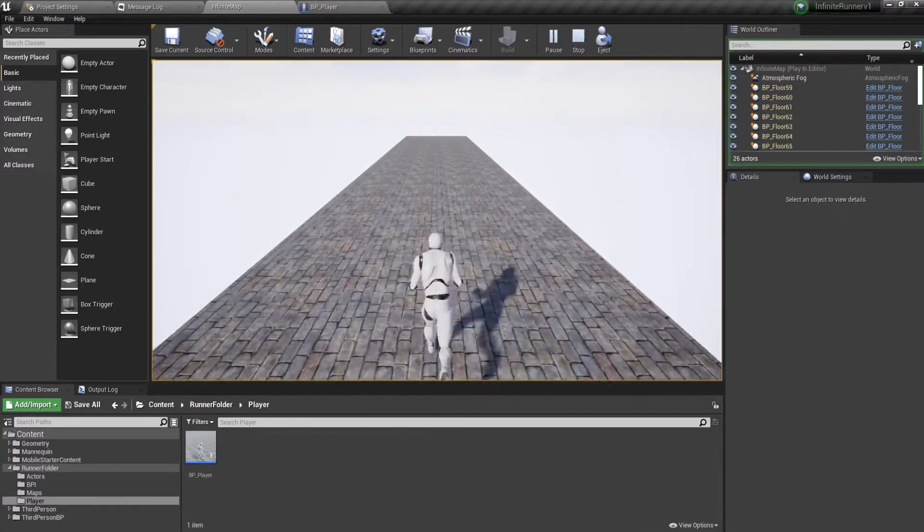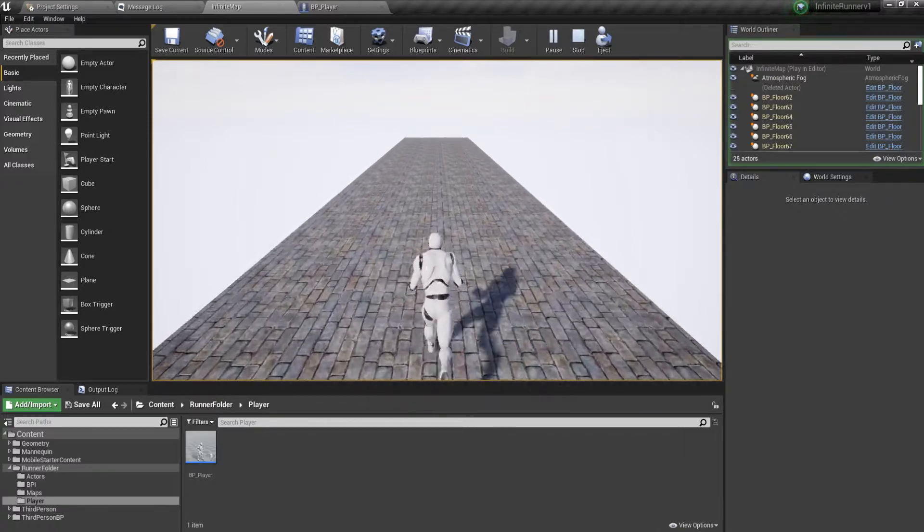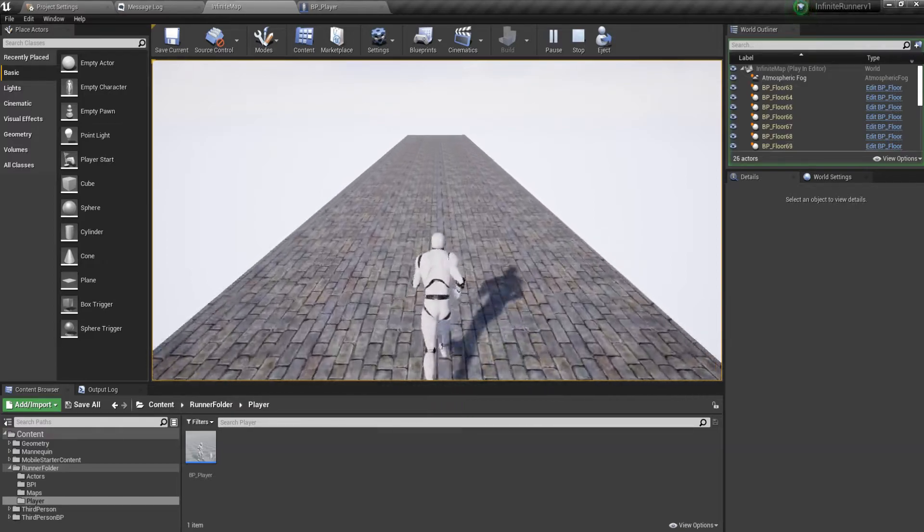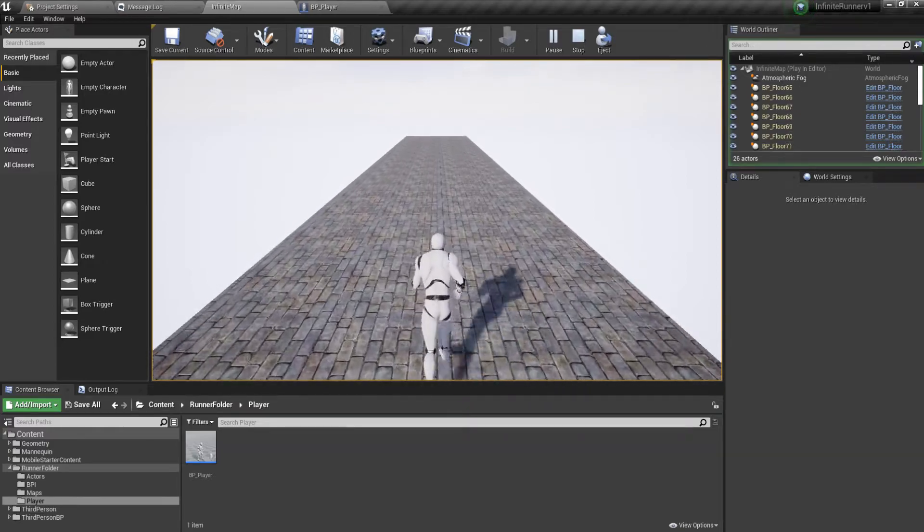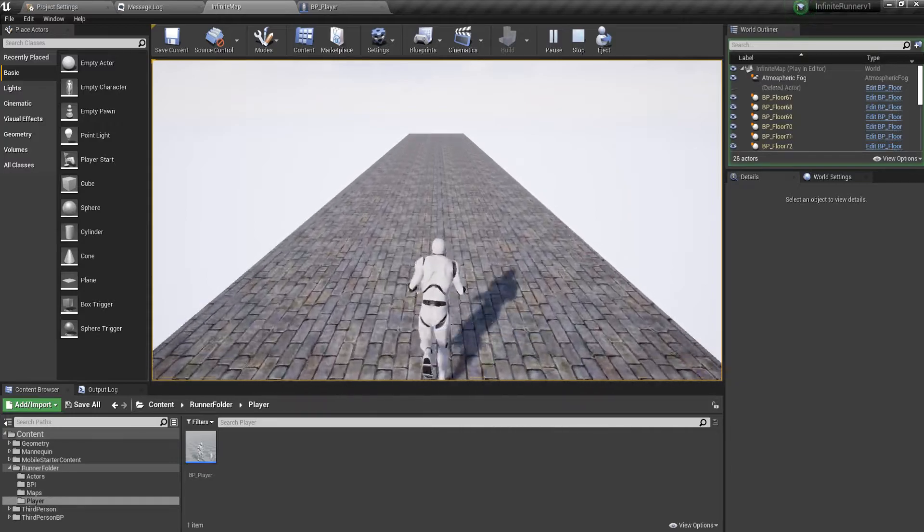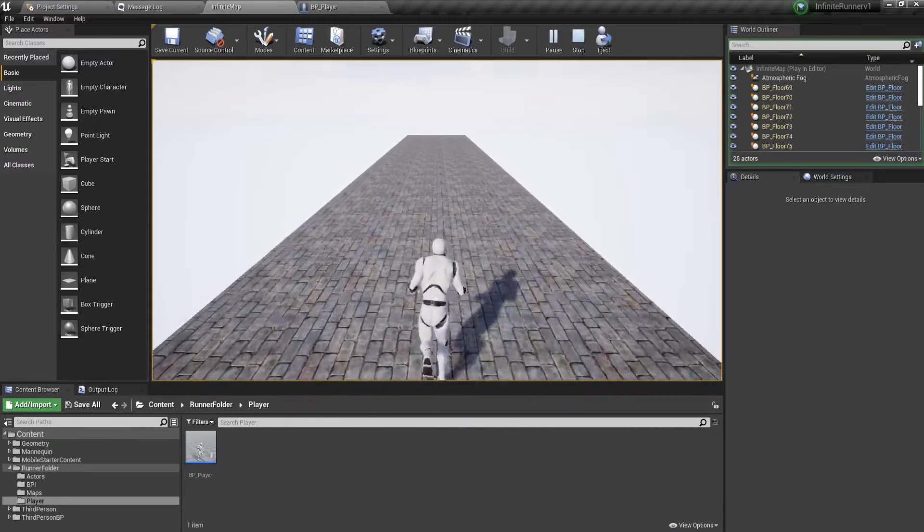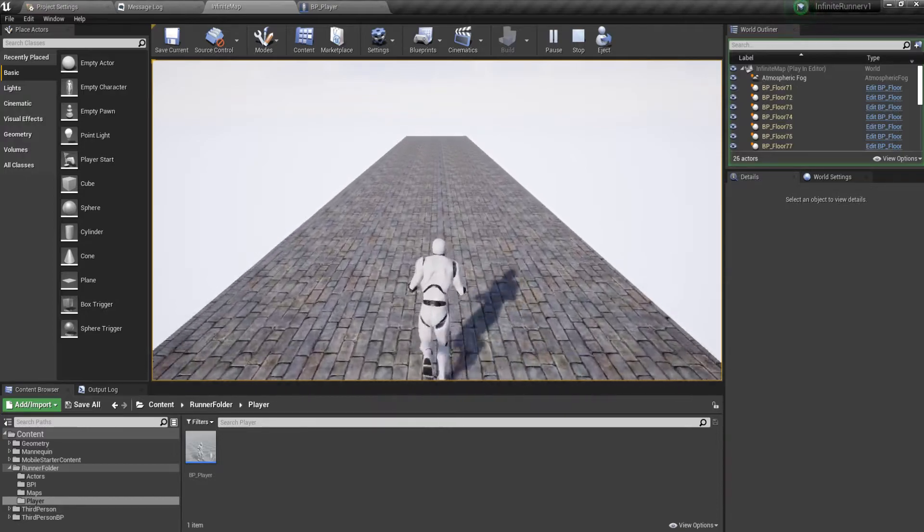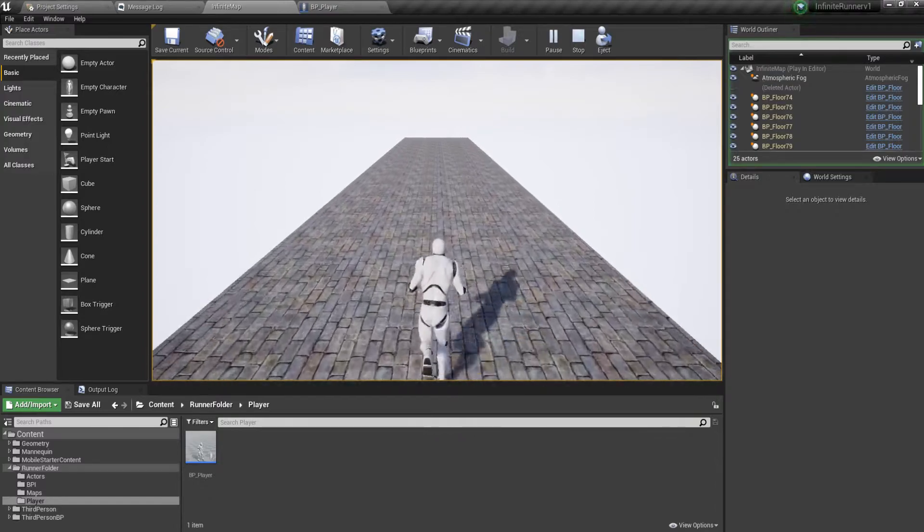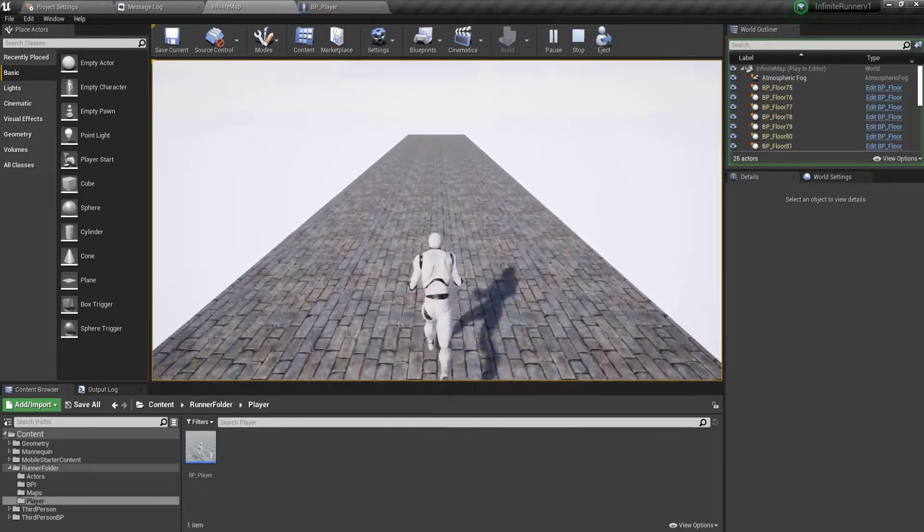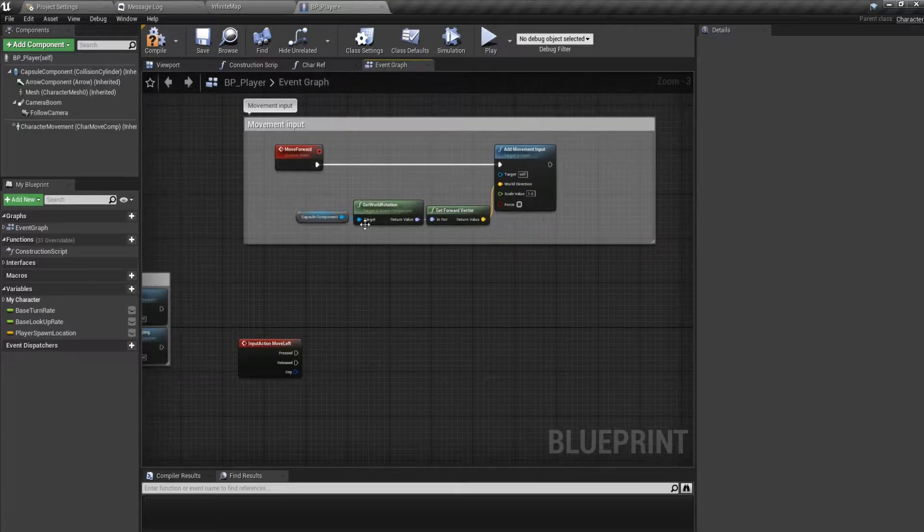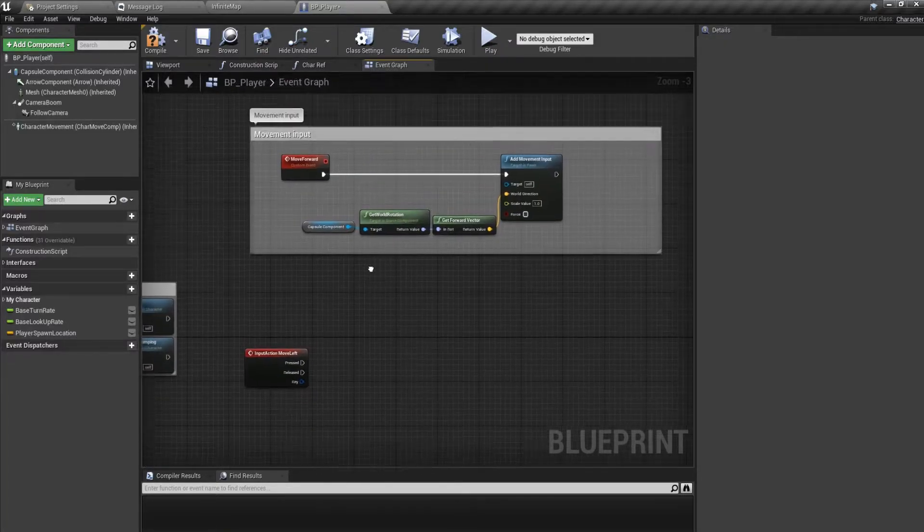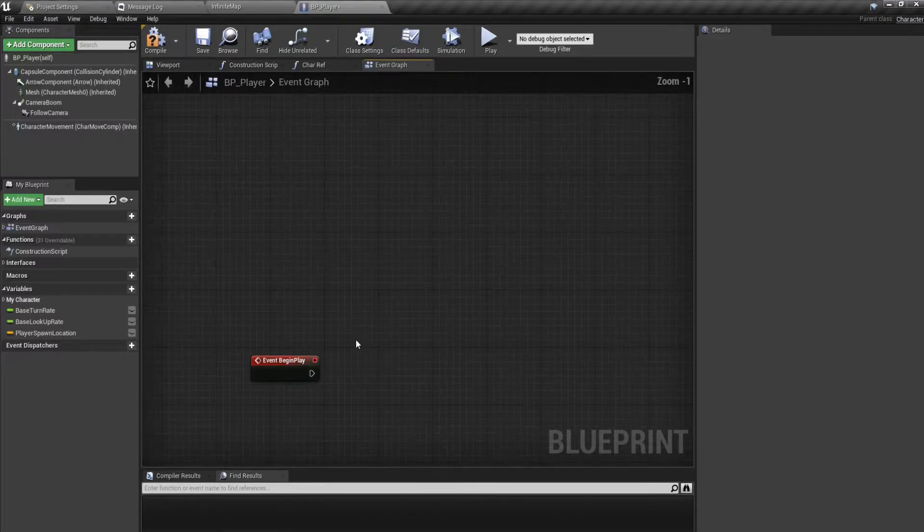If we do that we'll fall off the floor, so we have to make sure that we are always constrained within this Y1 minus 350 and Y1 plus 300. We are always constrained in it. So how do we do that, to make ourselves constrained? In the Event